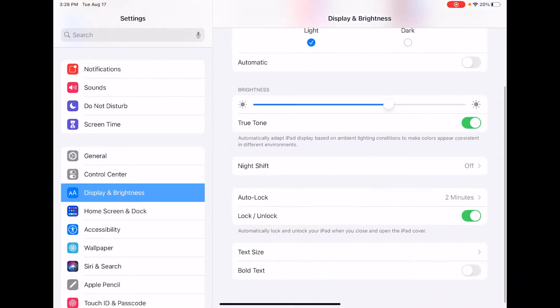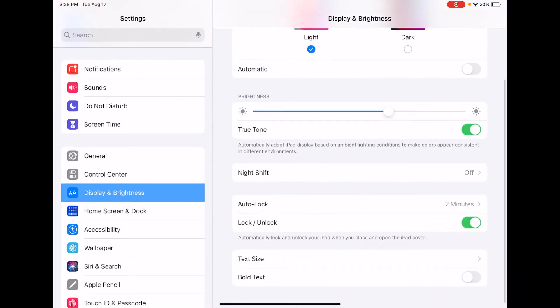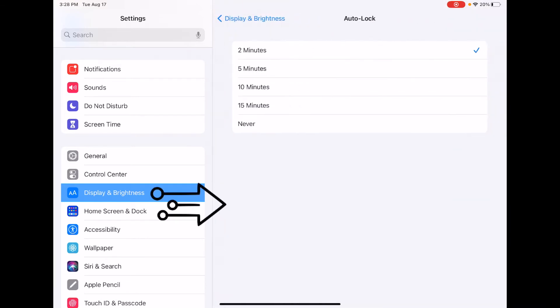Then click on Auto Lock right here. As you can see, mine was set to two minutes. If you're on an iPhone, you should automatically be set to 30 seconds.